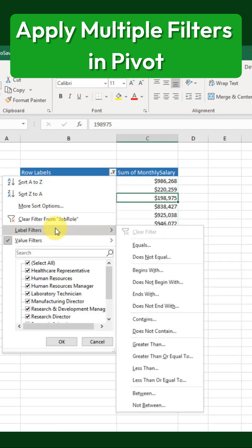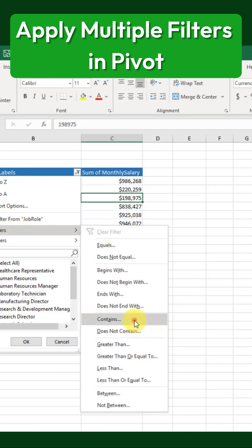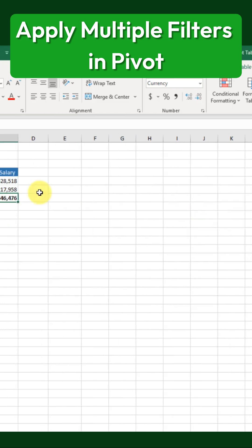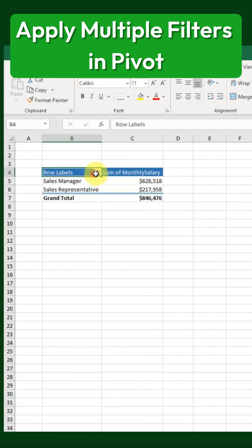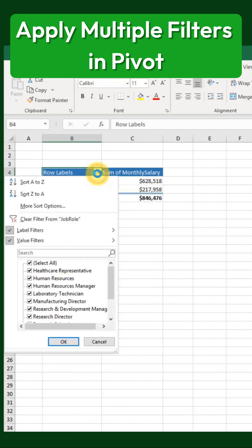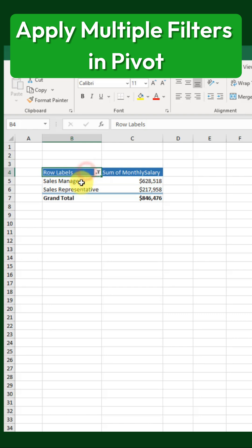Now, if we go back and reapply the label filter for Sales and the value filter for amounts under a million, both filters remain active. This allows us to display only the items that contain the word Sales and have a total salary of less than a million. This is how you can apply multiple filters per field in a pivot table by enabling the option first.